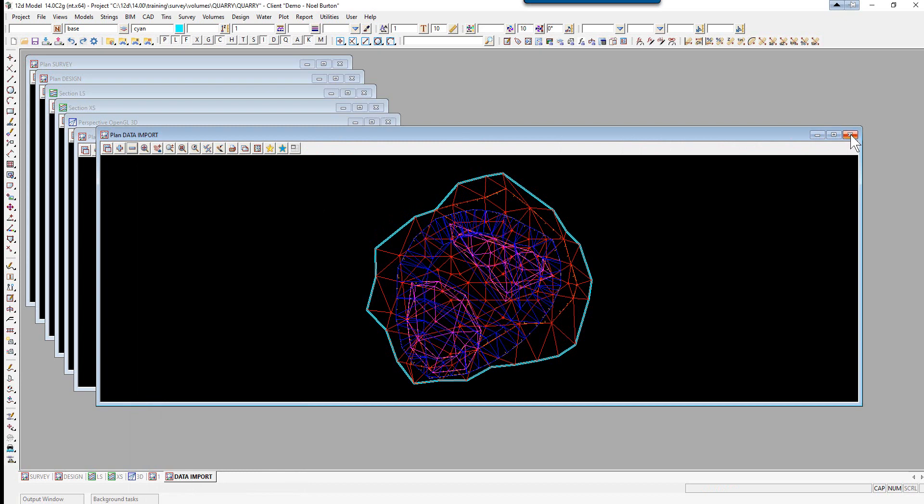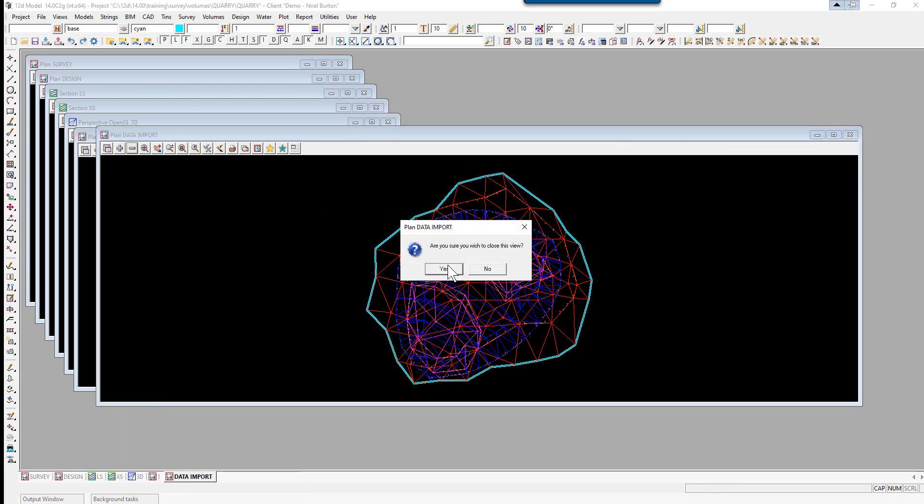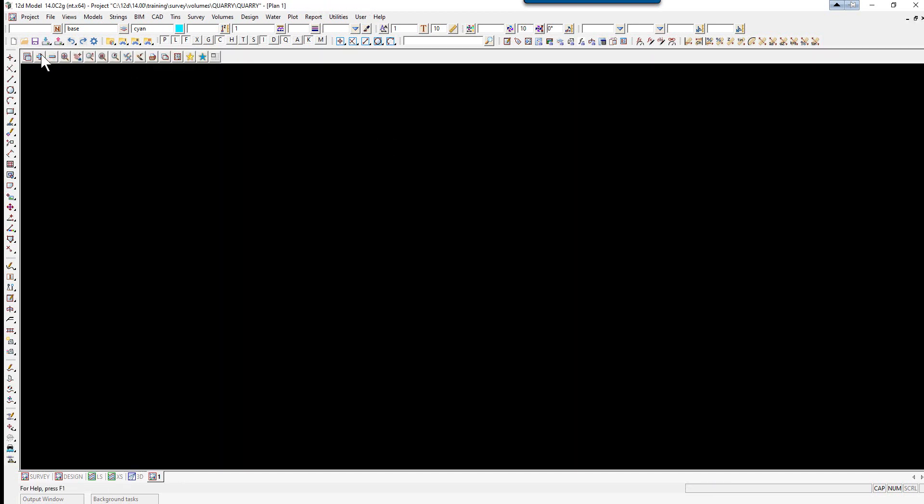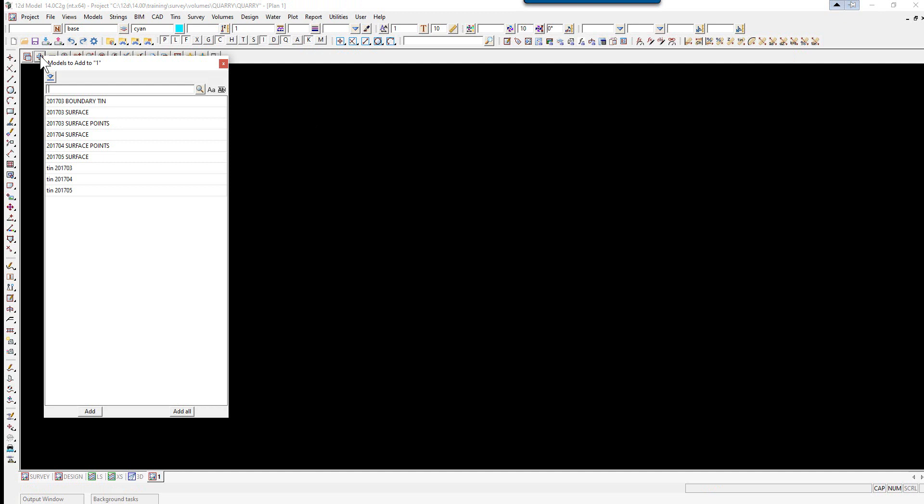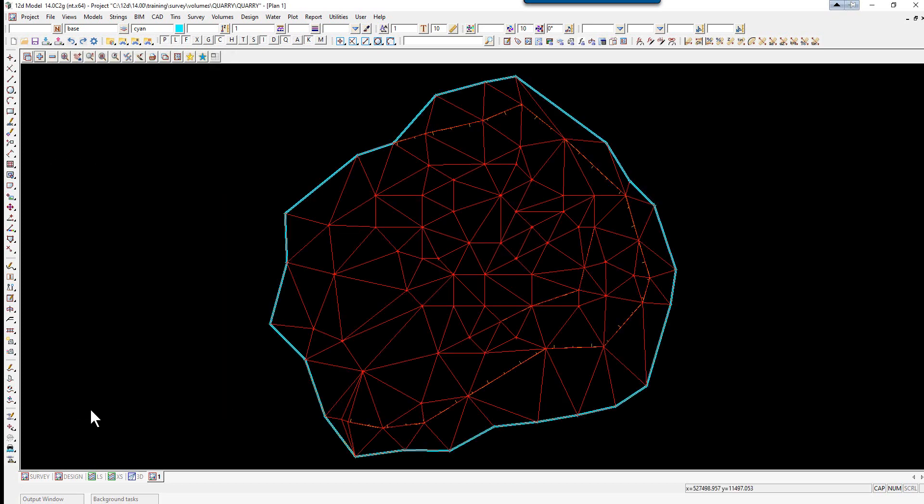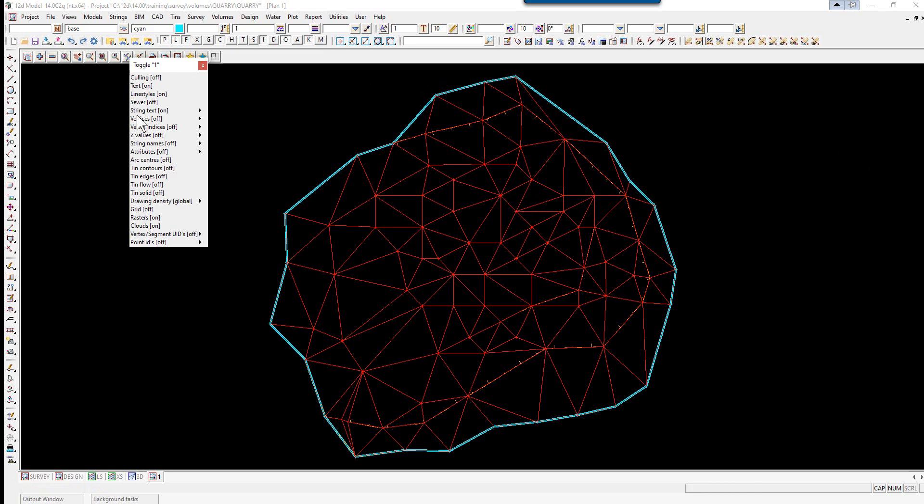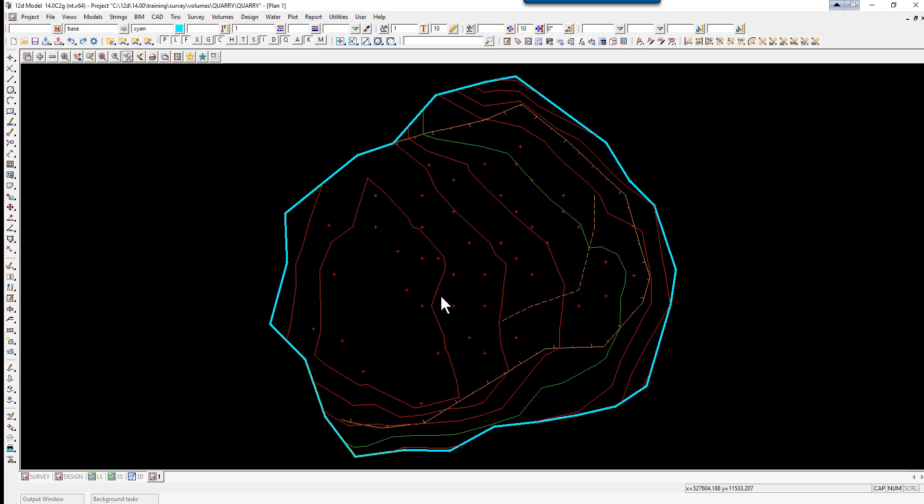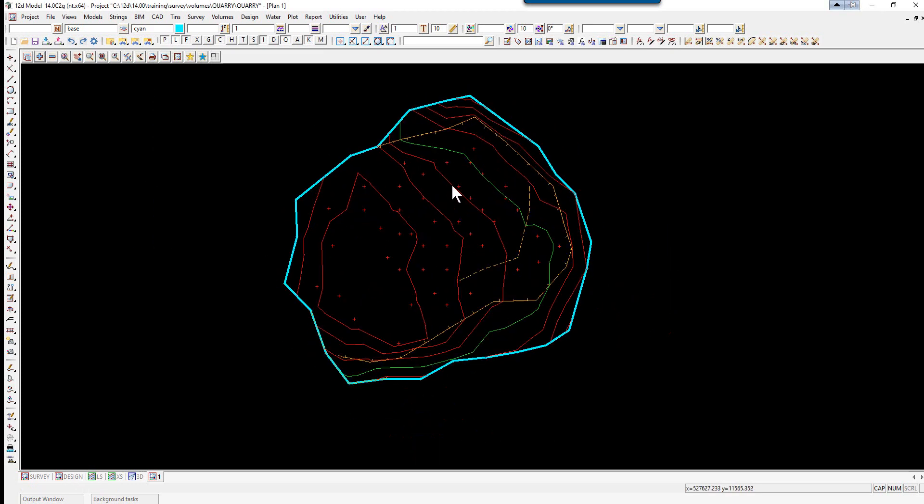We'll close this view down. In plan view 1, we'll maximize that. We're going to turn on the 201703 models along with the relevant TIN. Hold the control key down, click on the TIN and select add. Let's toggle on the contours, so you always check the contours.